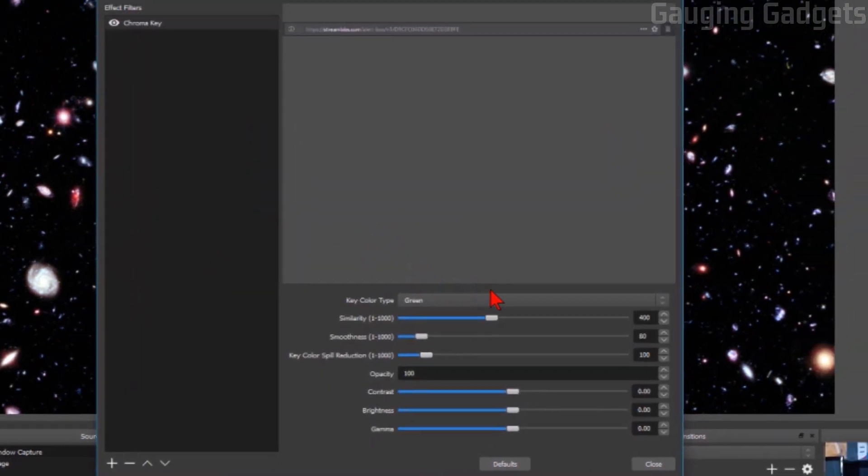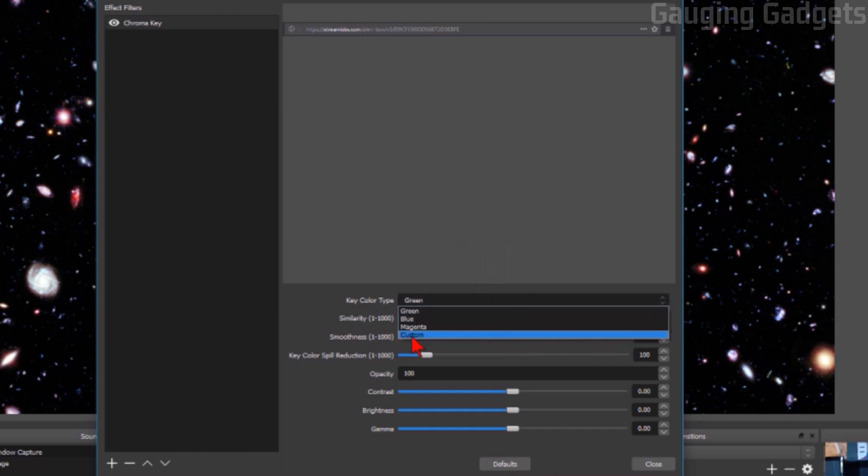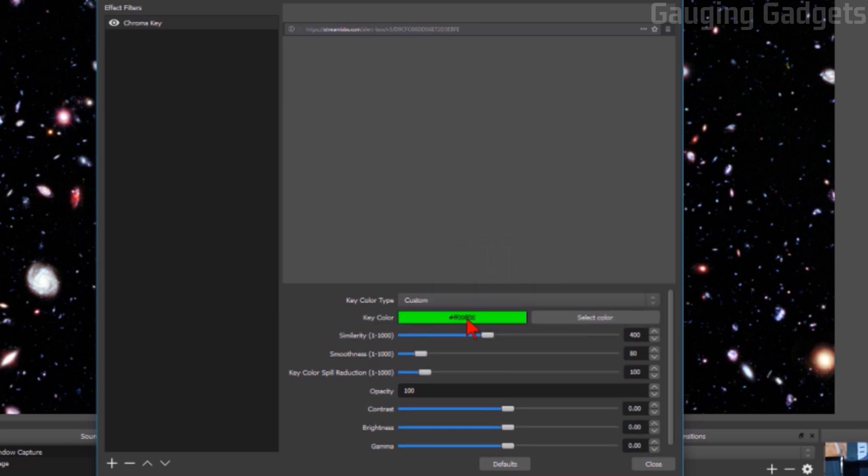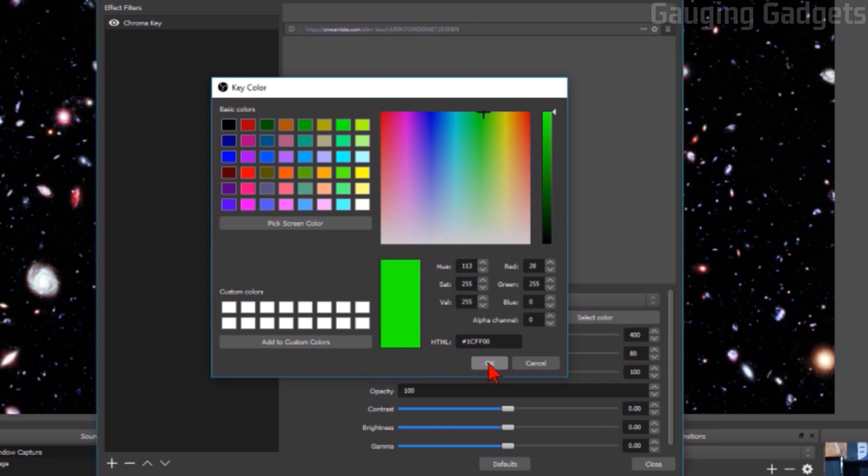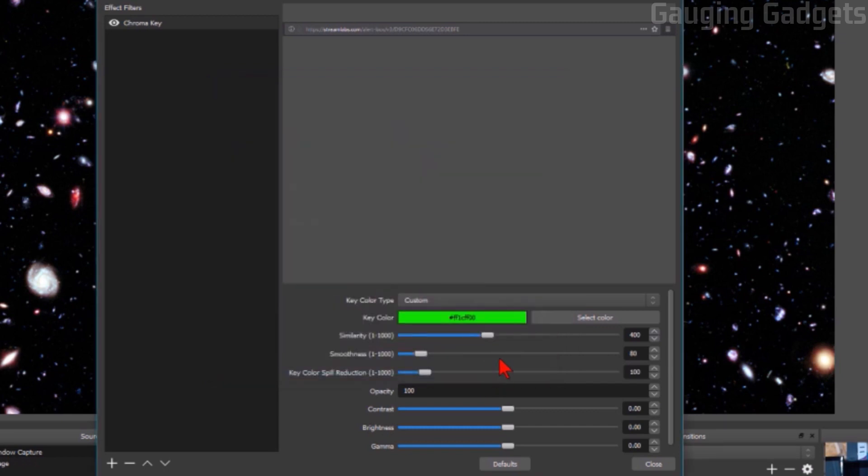Now what we need to do is go into the key color type and select custom. What you're going to want to do is select a color and in HTML paste that color code that we copied from Streamlabs. Select OK. Now make sure this similarity number right here is down to one and then press close.